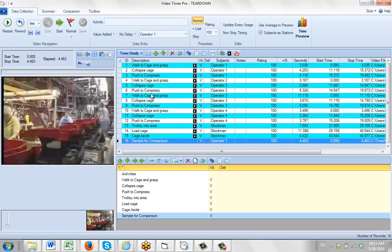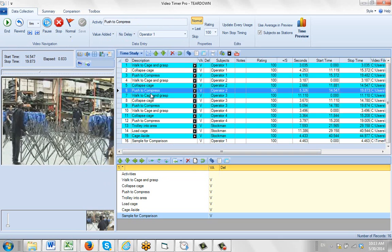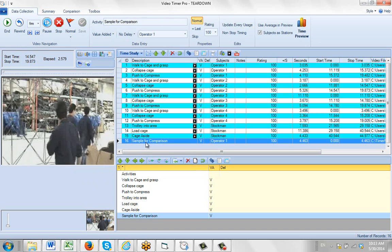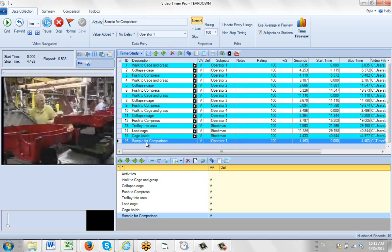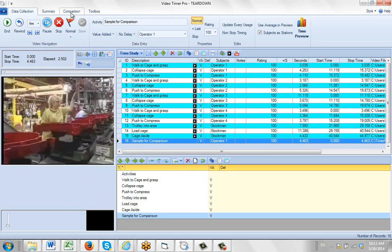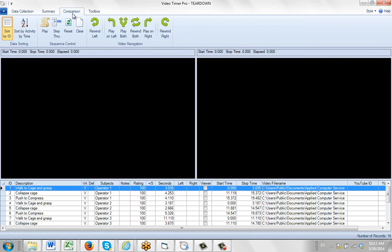So now you can see I've got some work content with the push in the cage, and the second one is the operator here. So if you go to your comparison screen here, I can just say I want to do the walk to cage.